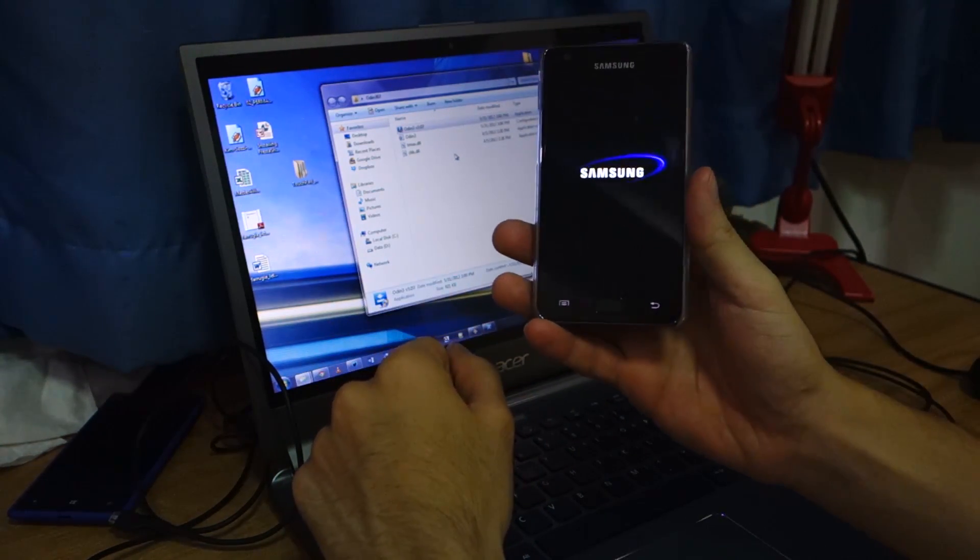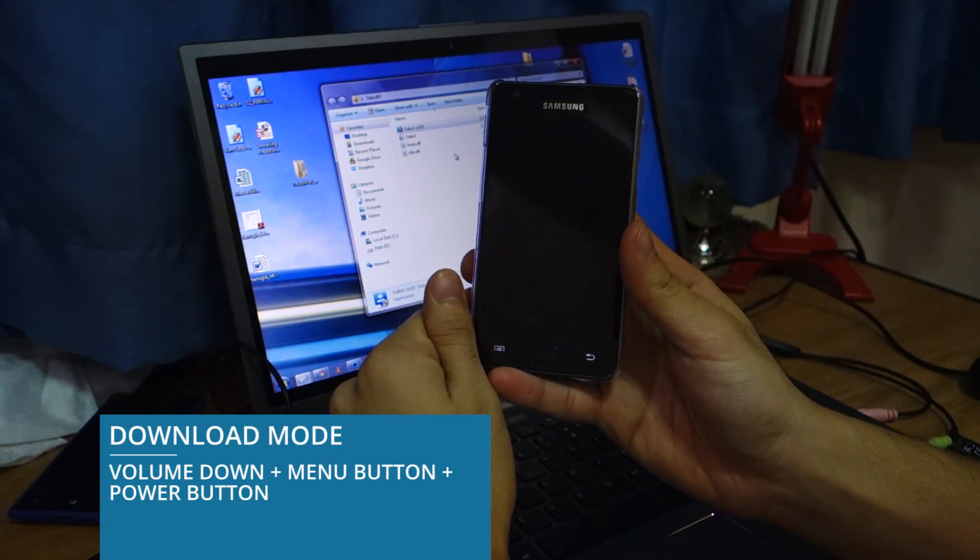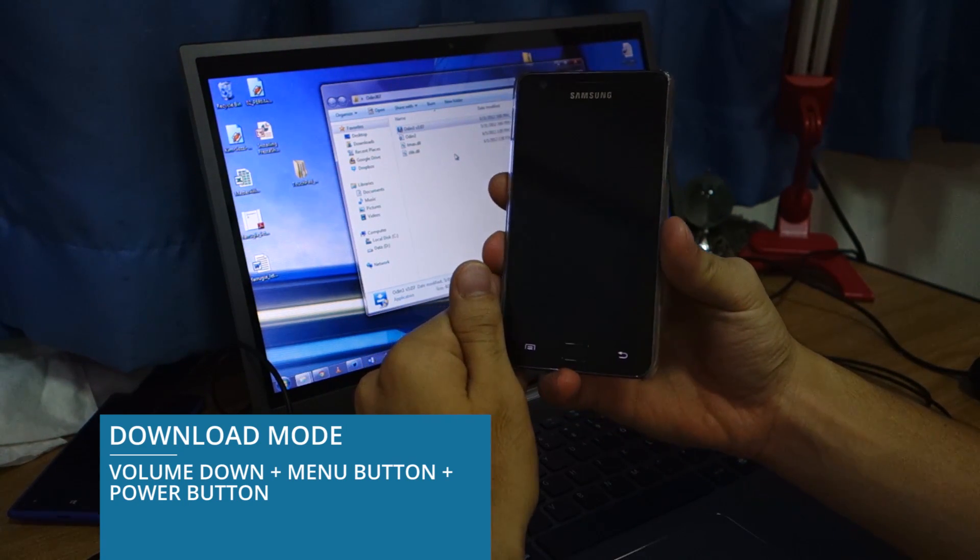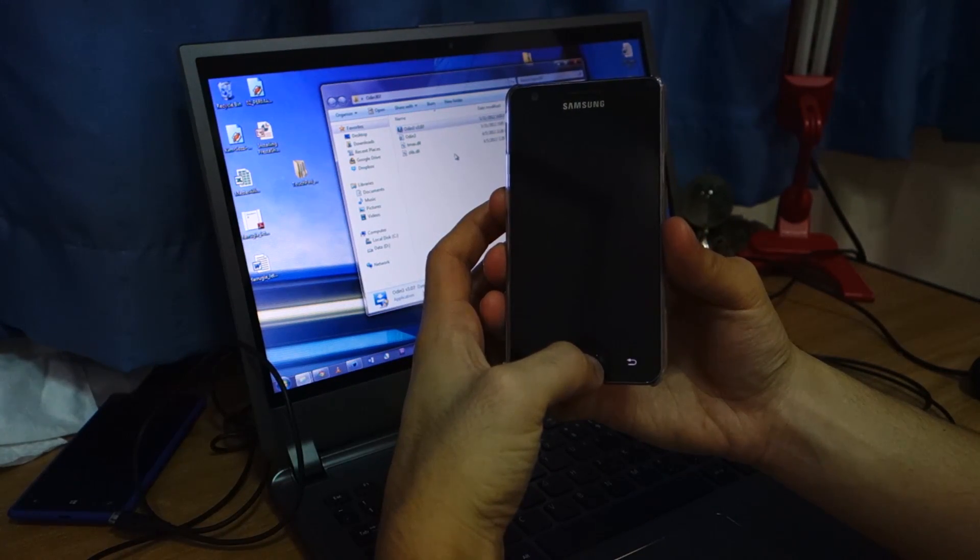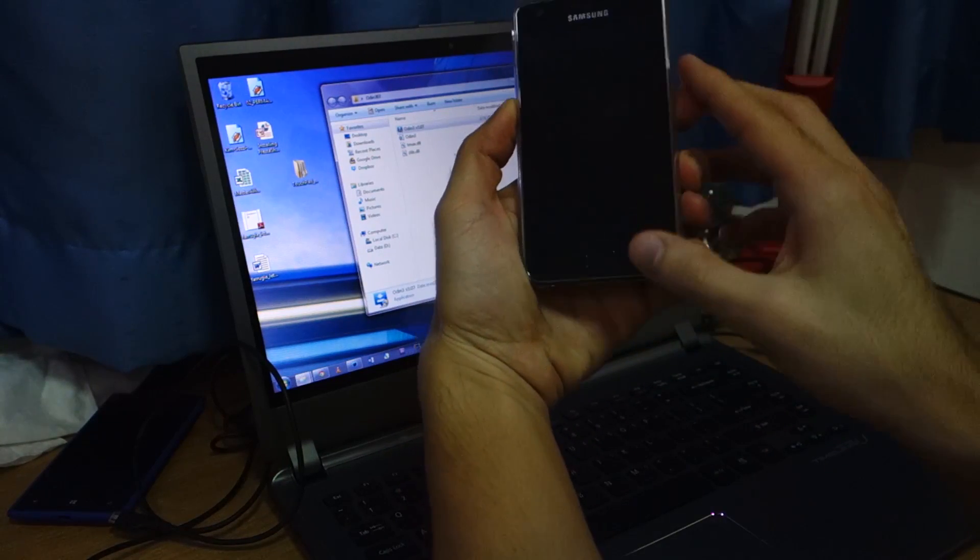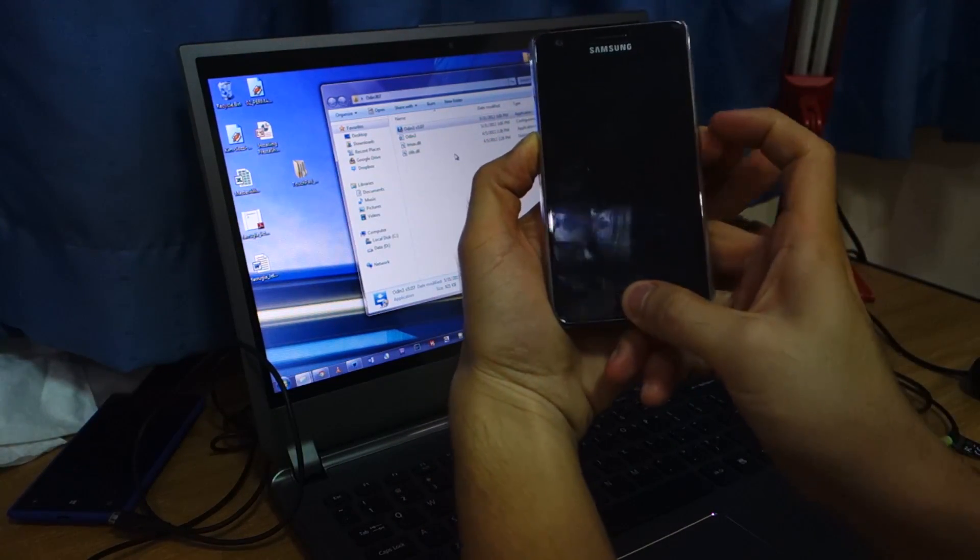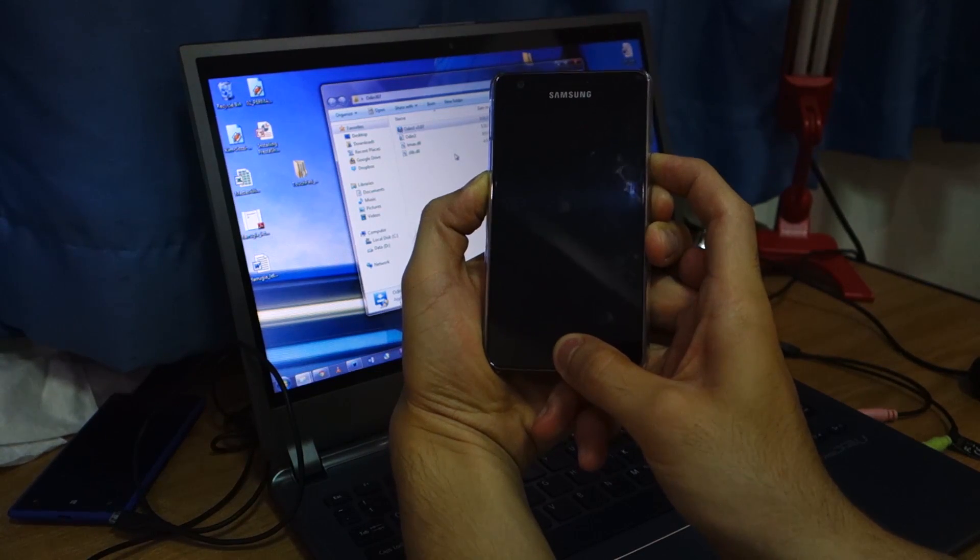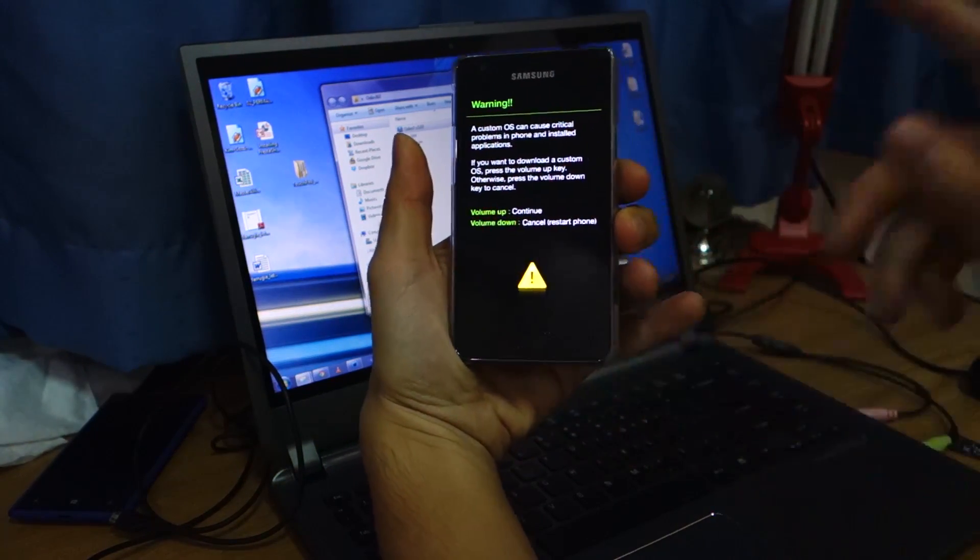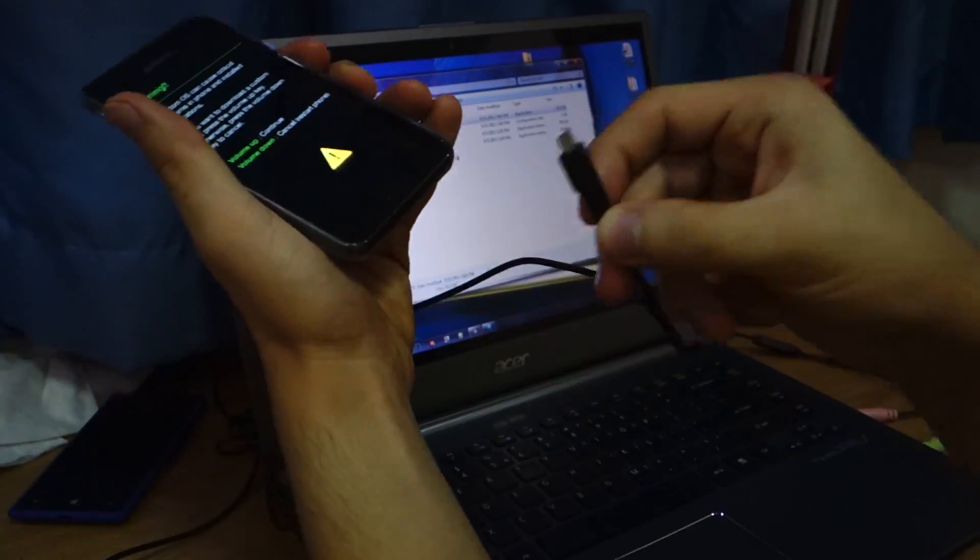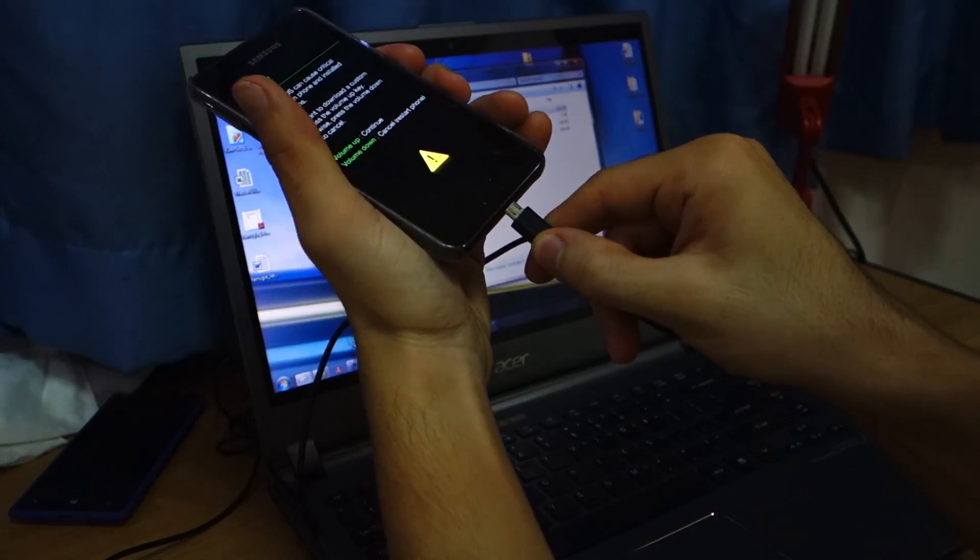And once it's powered off, you should put the phone in download mode. And that can be achieved by pressing volume down, power, and menu button all at once. So let's try it. Volume down, power, menu button. At least for 10 seconds. So there we are. We're in download mode. So connect it via your micro USB cable. Alright.